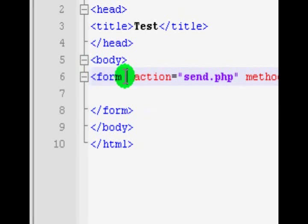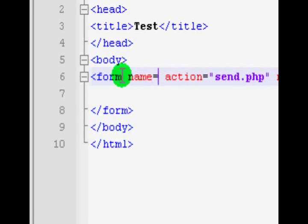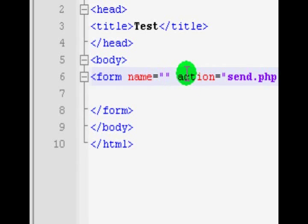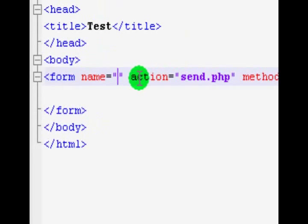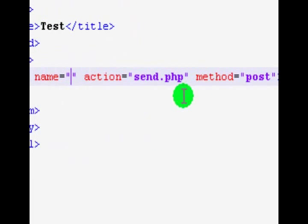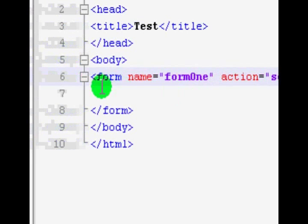Just before I forget, the final attribute I want to go through is the name attribute — much like the class and id attribute of div tags, span tags, etc. The name attribute names our form, and our form is just going to be called form1.